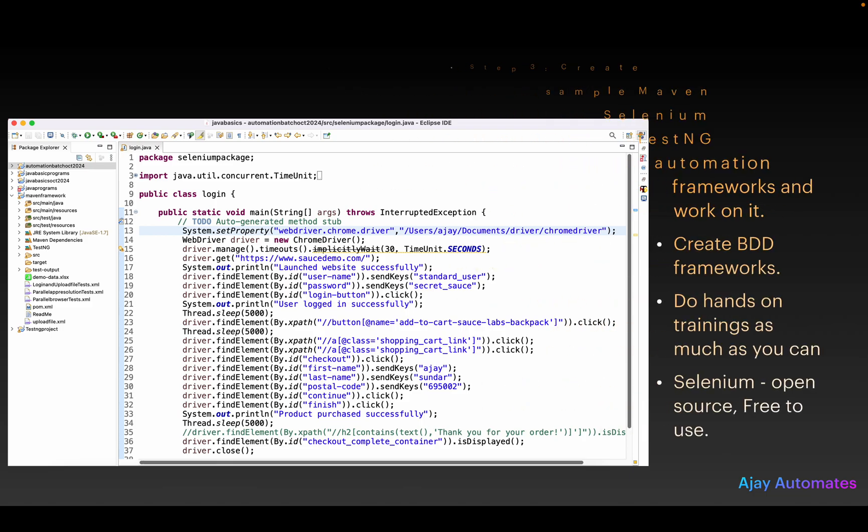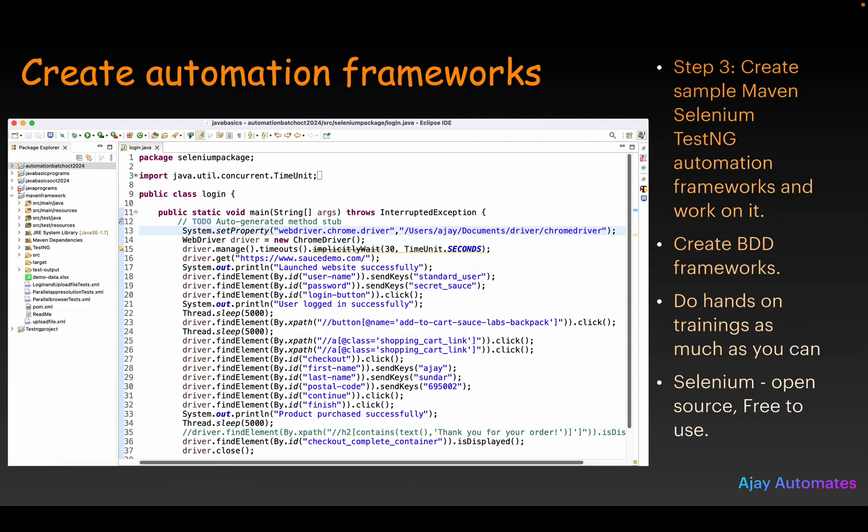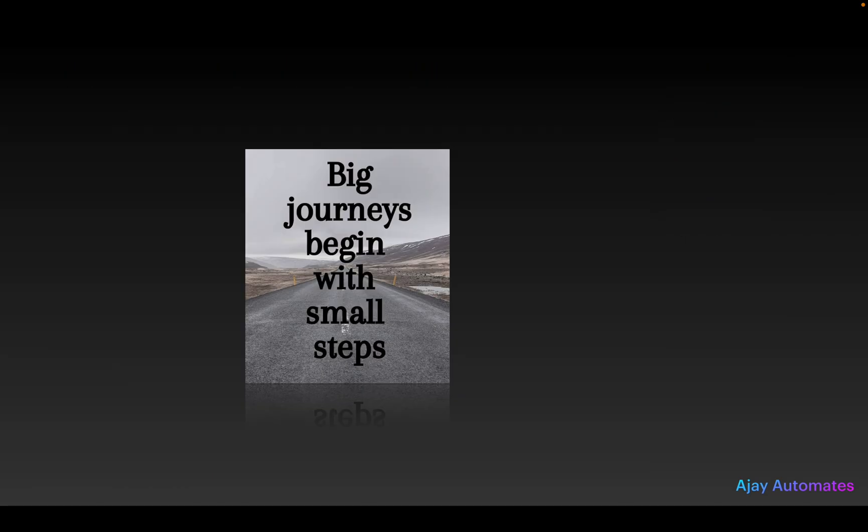The third step is you need to create automation frameworks on your own. Almost all resources are available on the internet for Selenium or Cypress. You can follow the steps and create test automation frameworks on your own — data-driven or BDD frameworks. Creating frameworks involves lots of hands-on training, which will improve your confidence for interviews. If you have created a framework on your own, you will be able to answer most interview questions.